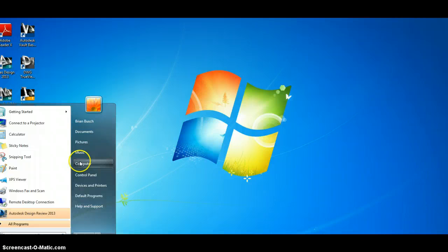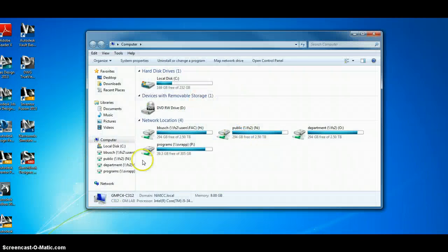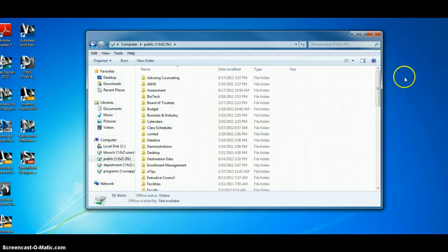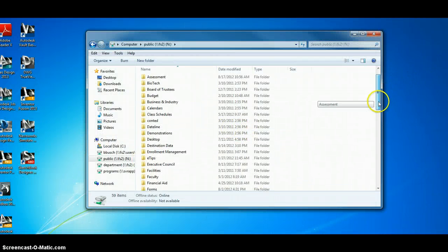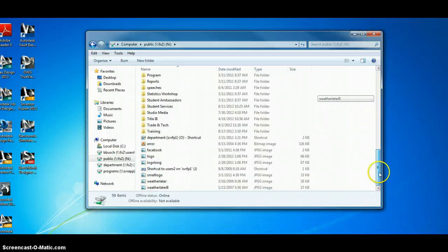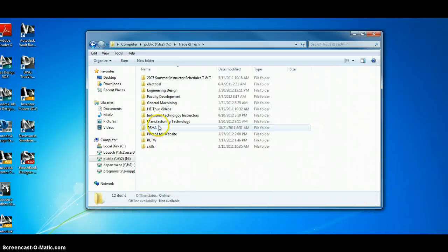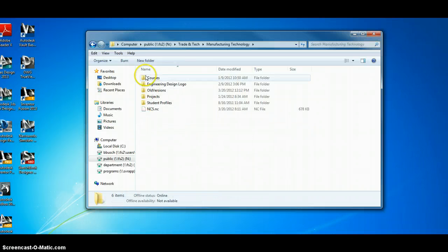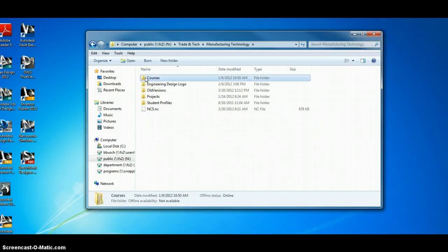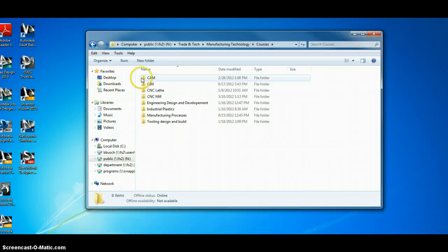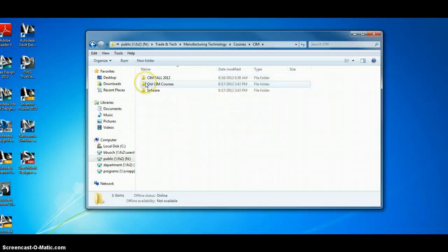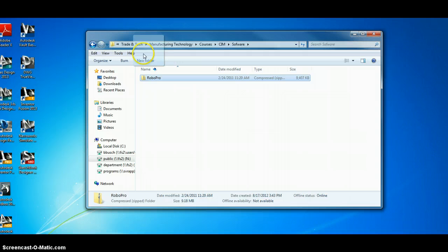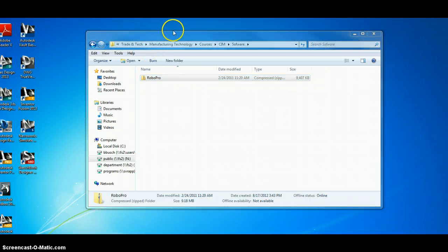So I'm going to navigate to the N-Drive, Trade and Tech folder, Manufacturing Technology, Courses, Sim, and I'm going to open the Software folder and pull this off here and drop it on your desktop.